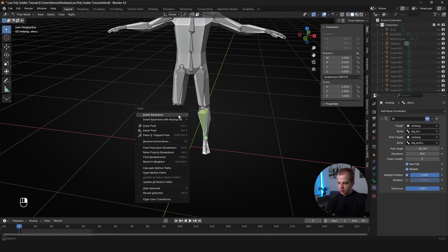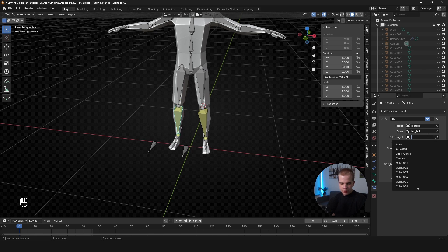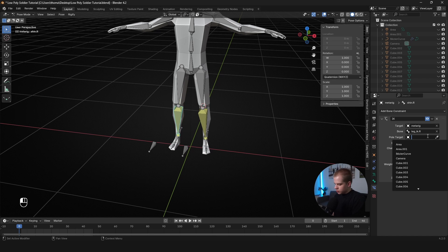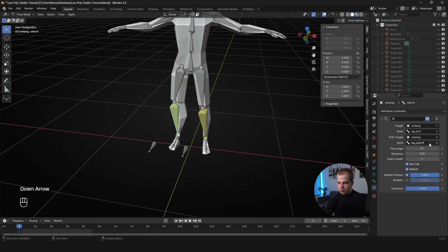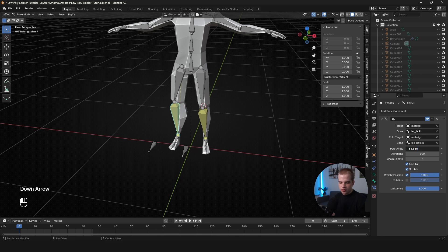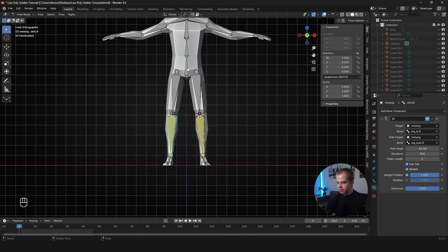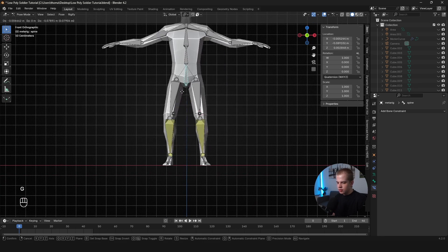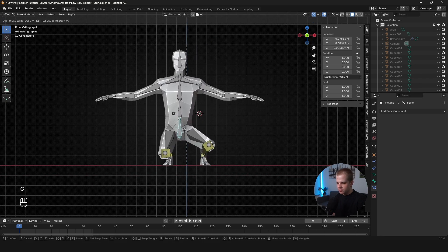So we can copy this value and then let's just go here. Pole, Target, we go metarig, Bone, we go pole.R, leg_pole.R and just paste in that value. And there we go. Now you can see the legs are working all fine.